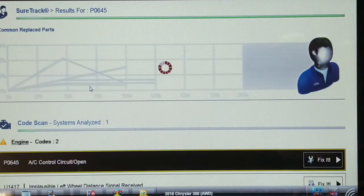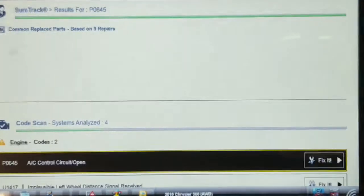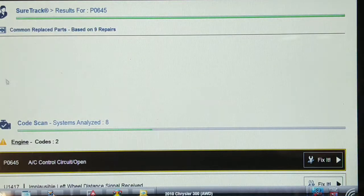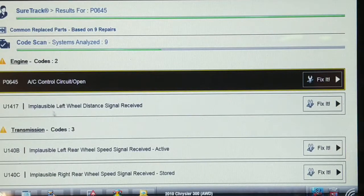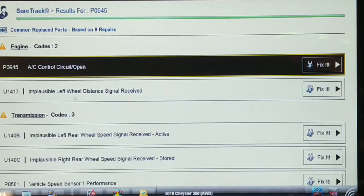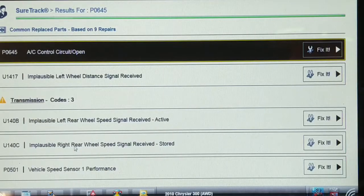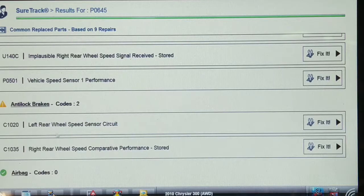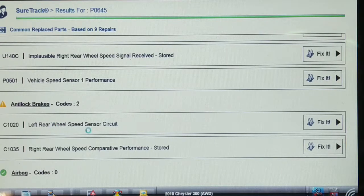I suspect a wheel speed sensor or output shaft speed sensor problem. So far we've got: implausible left wheel distance signal received, implausible left rear, implausible right rear, vehicle speed sensor one performance — P0501 — left rear wheel speed, and right rear wheel speed comparative performance. It looks like one or both of the rear speed sensors might be misreading.